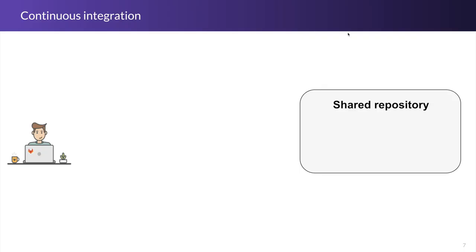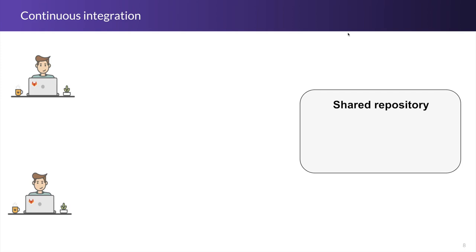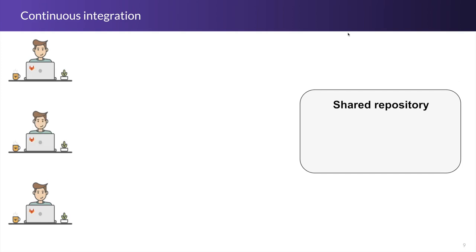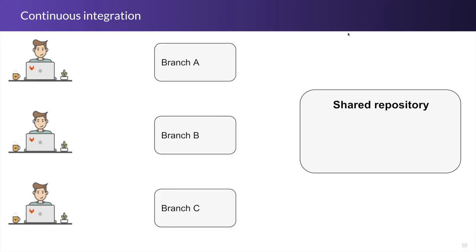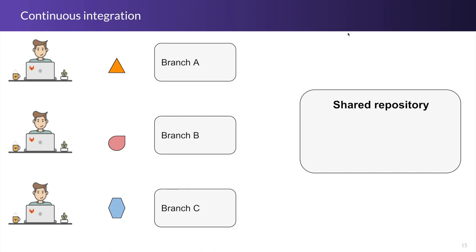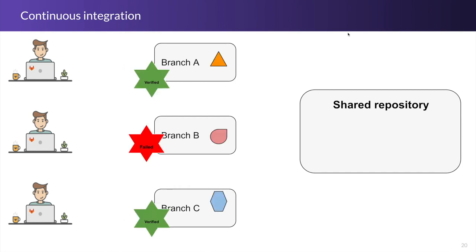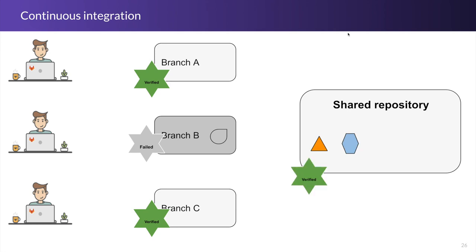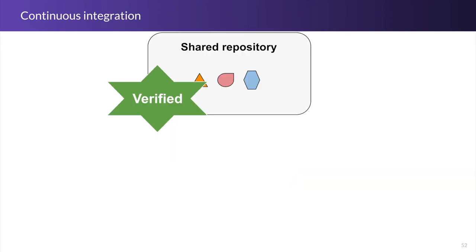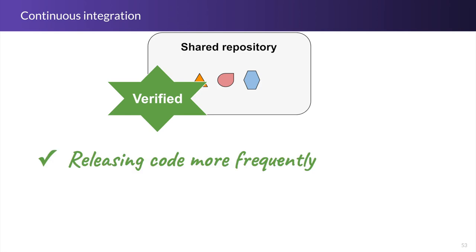Continuous integration is a software development practice that encourages developers to integrate smaller code changes into a shared repository several times a day. Each check-in is then verified by an automated build, allowing teams to detect problems early. CI enables releasing code more frequently, faster, and less risky.